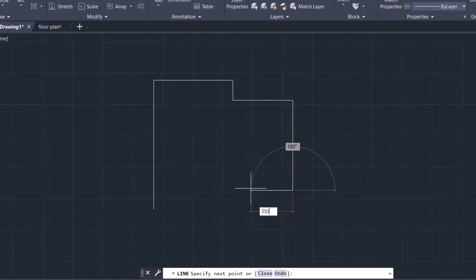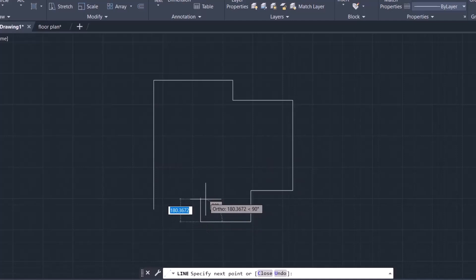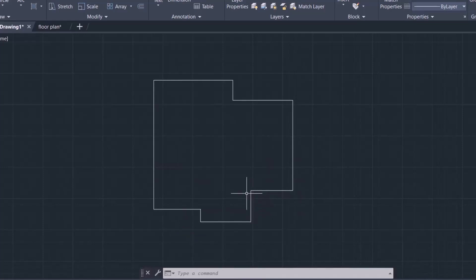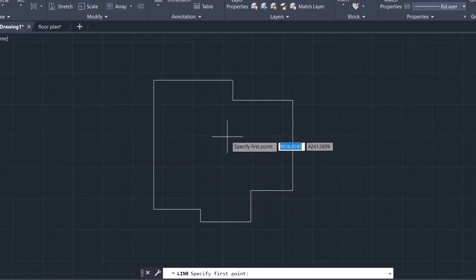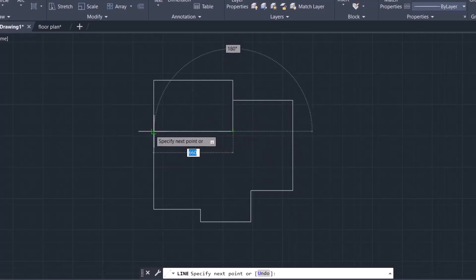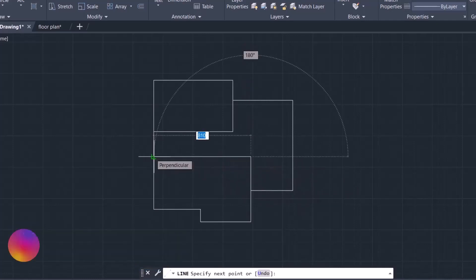In this direction the distance is 350, press Enter. Move it down 250. In this direction 450, and in this direction 420. Now move it up 100, press Enter, 100 again, press Enter, and click on this point. Move the line in this direction 250, press Enter, and join it with this point. Then pick on this point and move the line in this direction 270, and join it with this point.